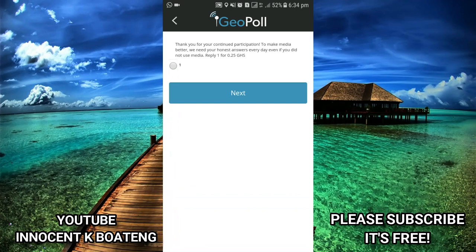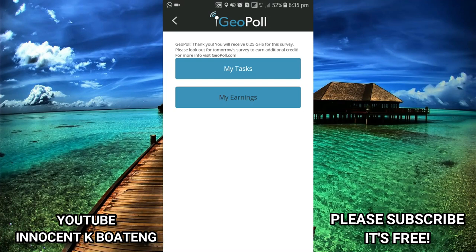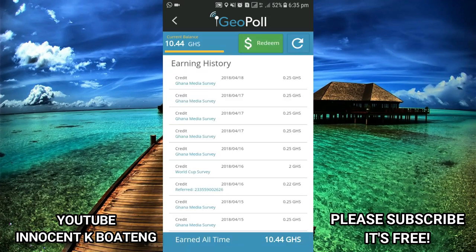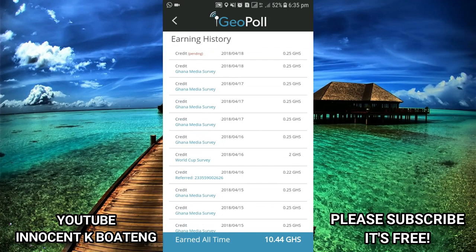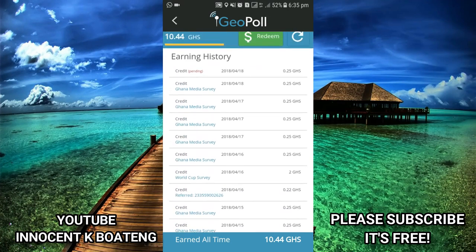When I reach this point it reads: 'Thank you for your continued participation. To make media better we need your answers every day, even if you did not use media.' I'll reply with one and I'm going to receive an amount of 0.25 Ghana cedis. Some of you might think that's very small, but this is the biggest aspect of it all.